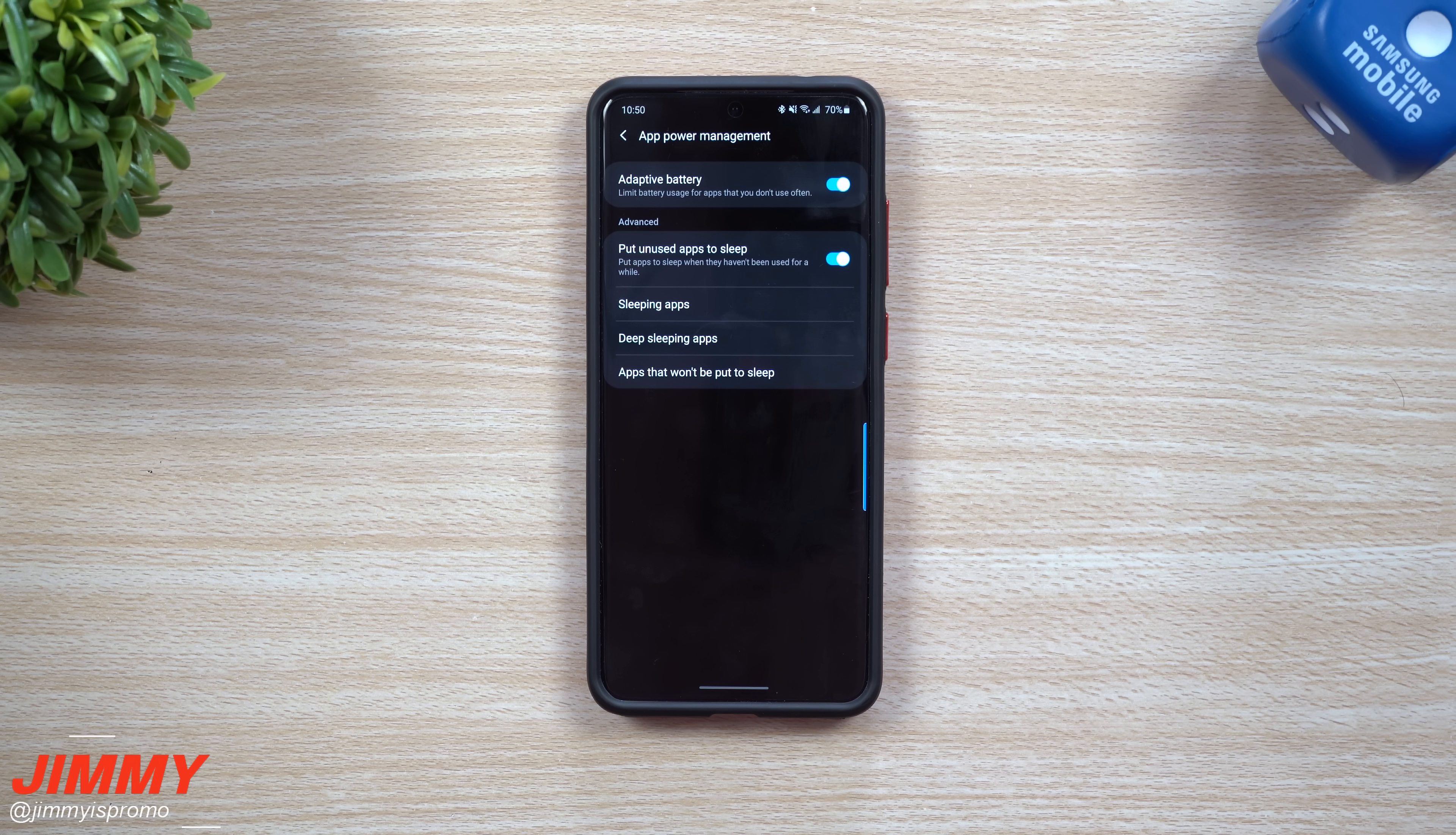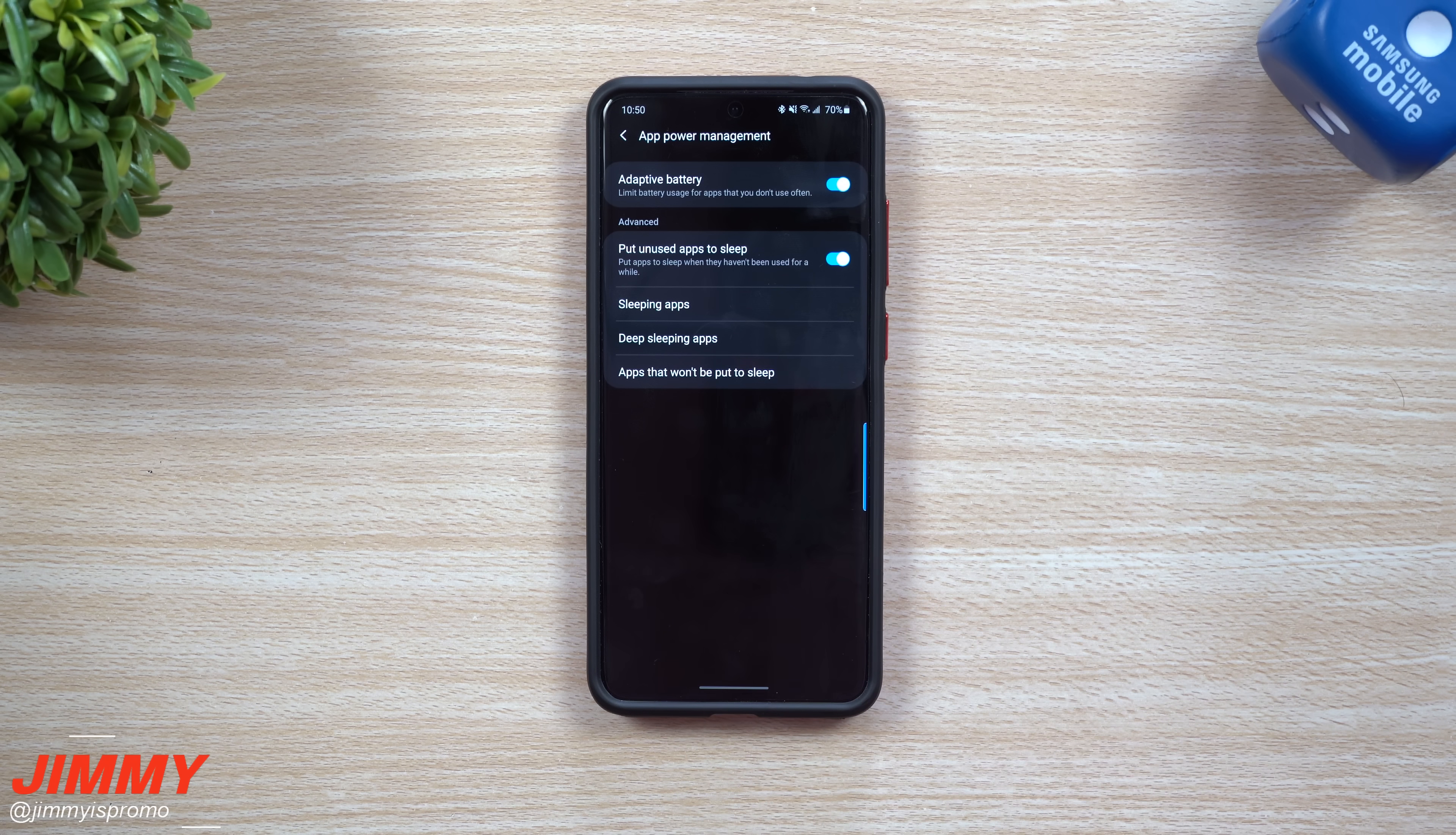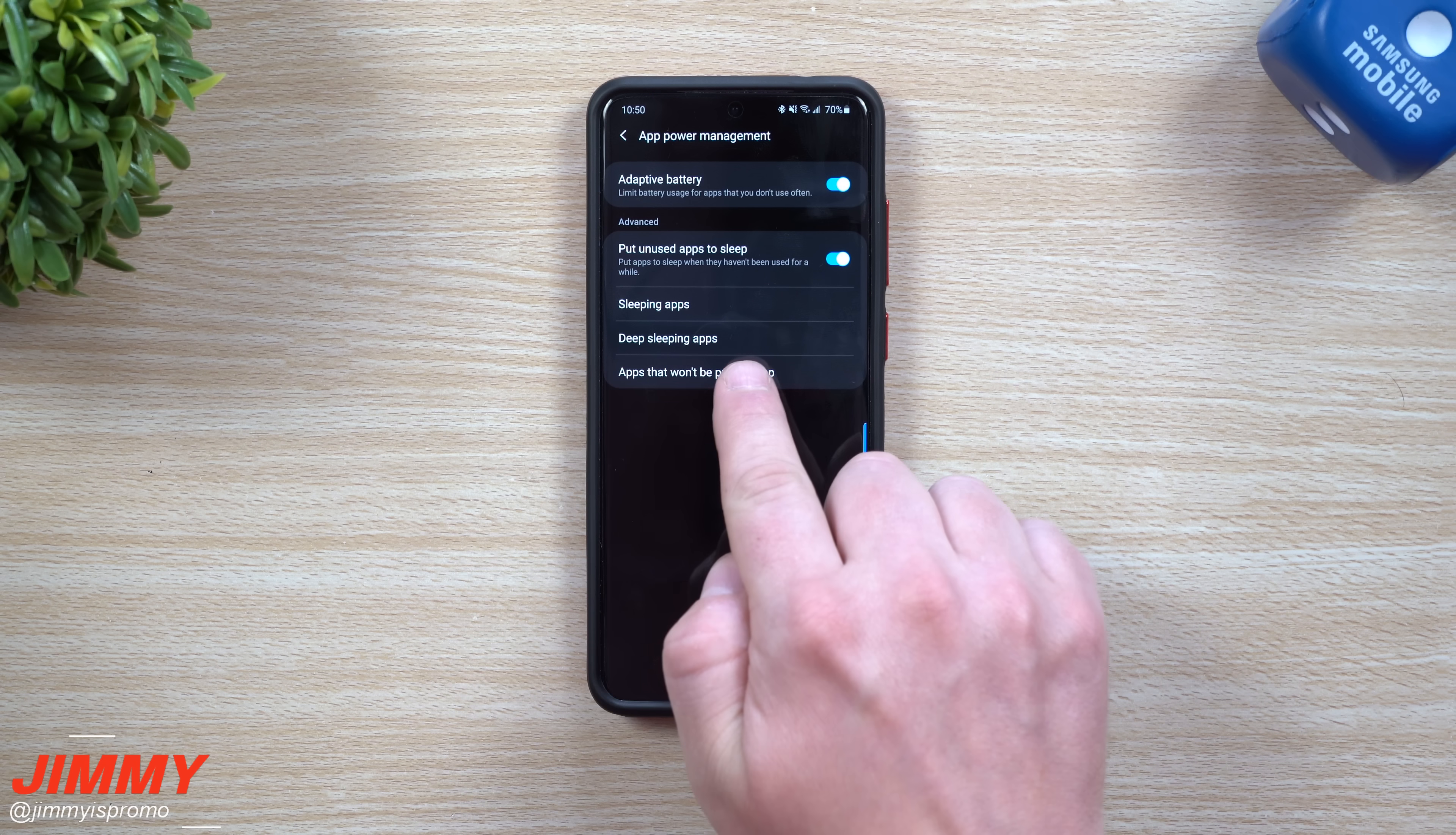Hey everybody, welcome back to Jimmy's Promo. Today we'll be talking about sleeping apps versus deep sleeping apps. If you just recently updated your Samsung phone to Samsung One UI 2.1 and you noticed this option of deep sleeping apps, you're trying to figure out what is the difference.